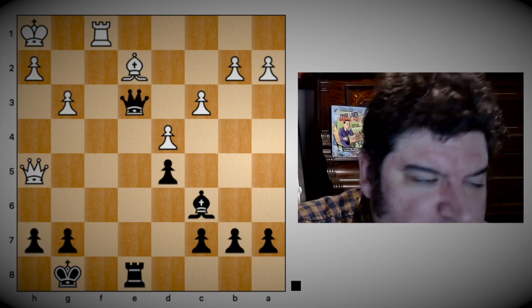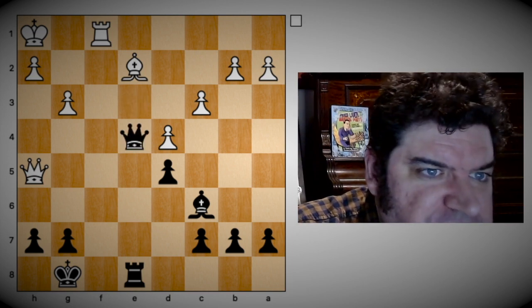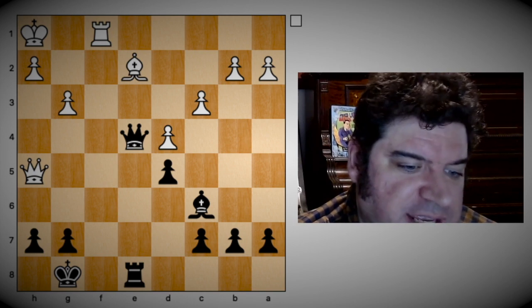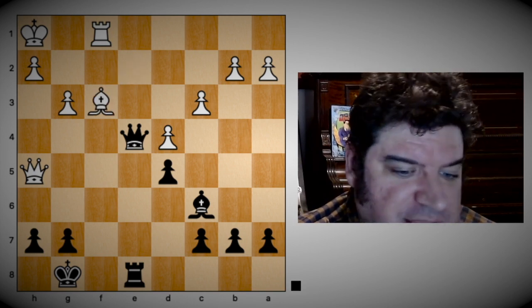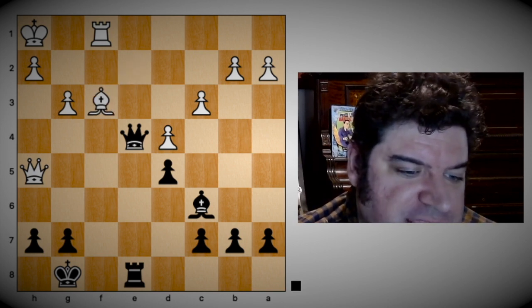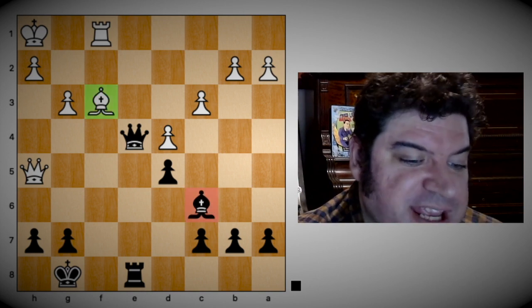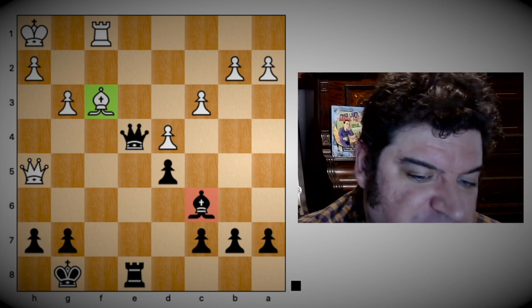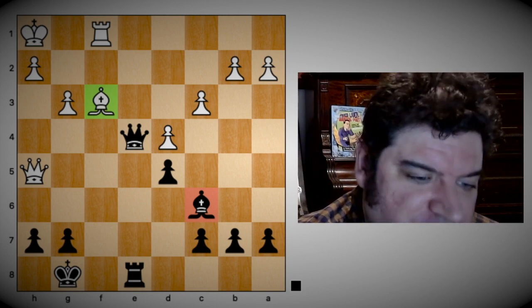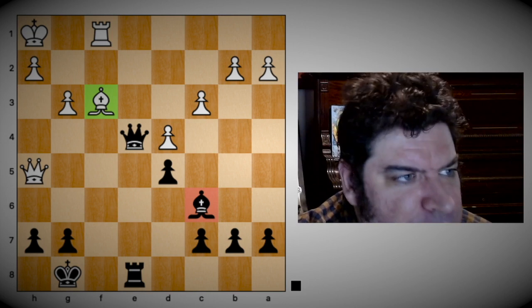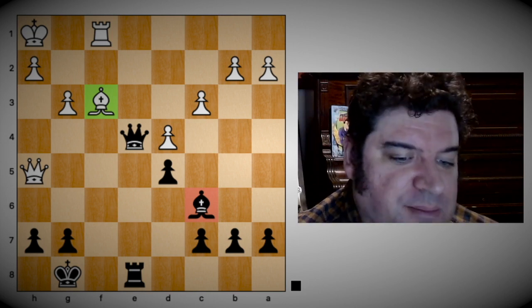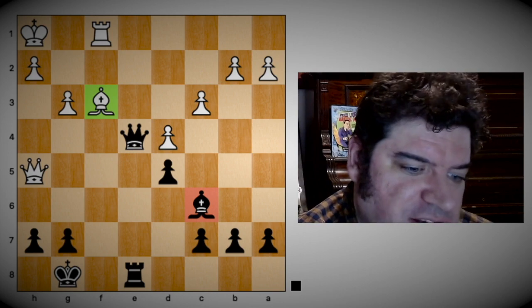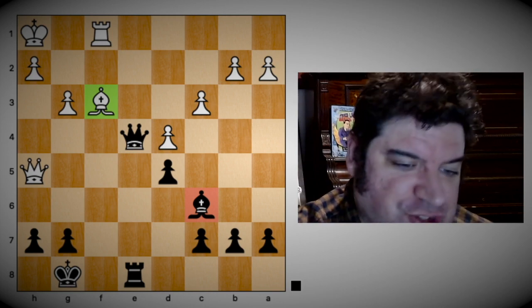So after Queen to e3 check, White should play King h1 and we can eliminate the Queen g1 and Queen f3 moves. That leaves us with one more check to examine, which is Queen e4 check. After Queen e4 check, White can interpose with Bishop f3, and I would prefer to be the White pieces because they regain the initiative by demonstrating the superiority of their light squared bishop over ours.